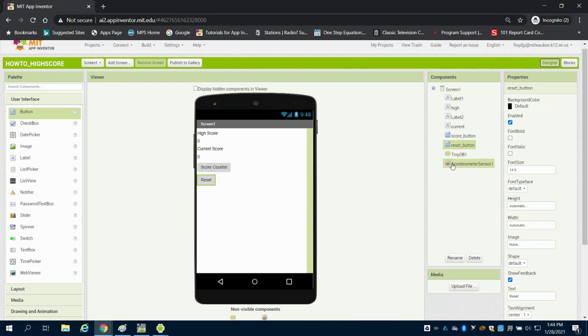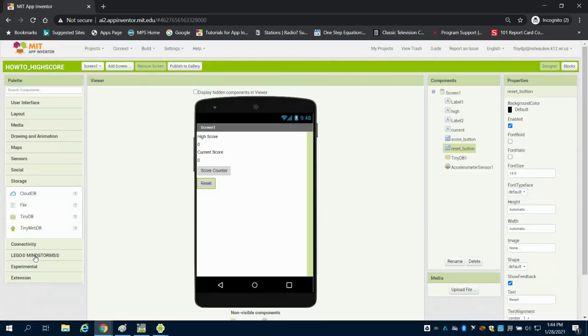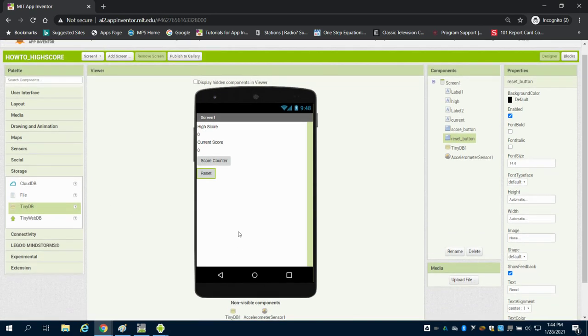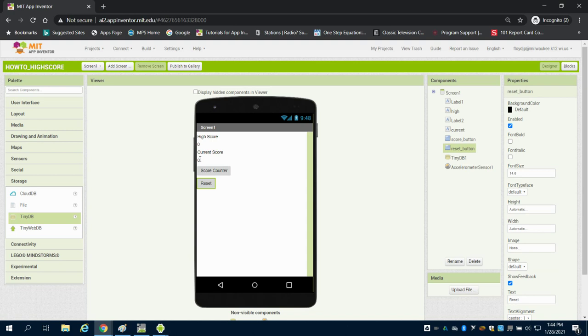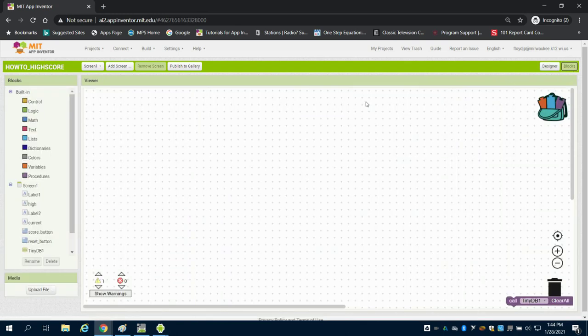Something new that we're going to use here for our storage is our TinyDB storage. If you come down here you can see the TinyDB storage and that can be dragged in as a non-visible component. My goal is when I hit this button for me to change my current score to go up by one, and if my current score is greater than my high score I want to store that high score and have that be saved in our storage unit.